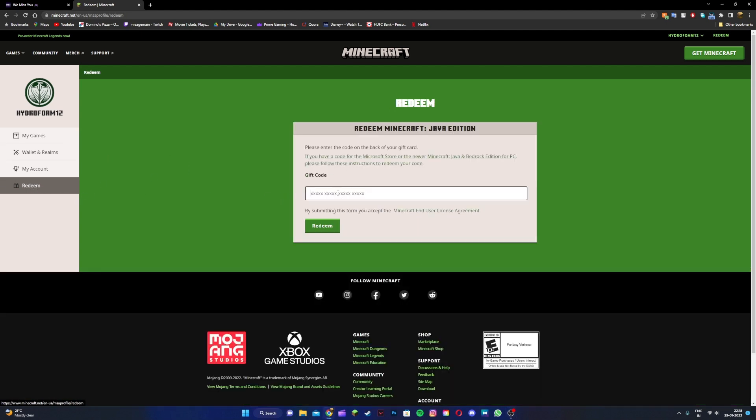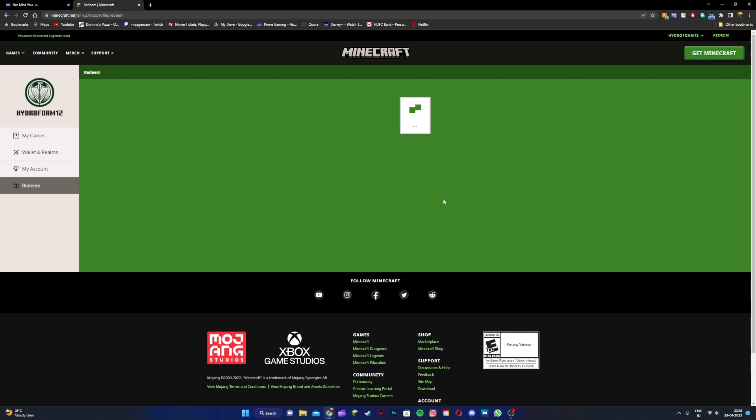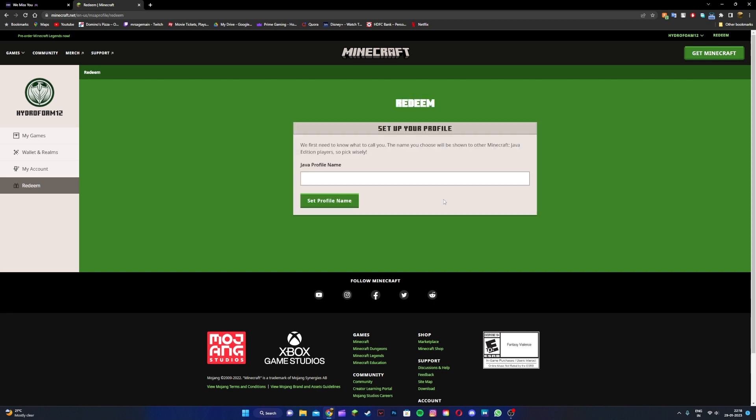Over here you can type in your gift code and click on the redeem button. Once you click on redeem, as you can see, you can claim your product: Minecraft Java Edition, Minecraft Bedrock Edition, any version of Minecraft.